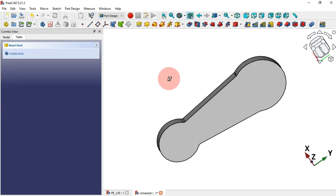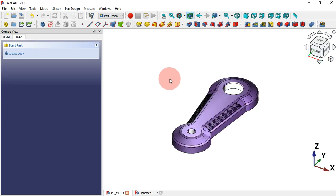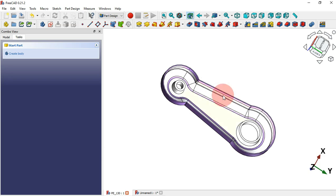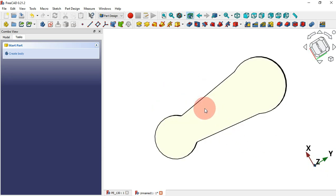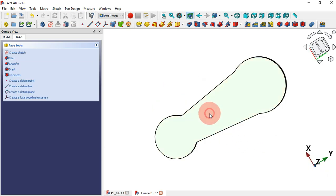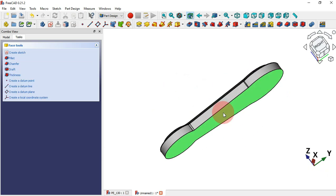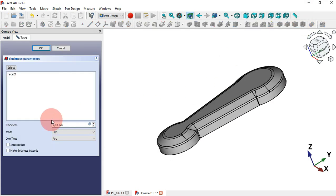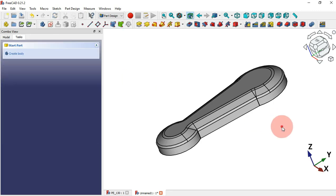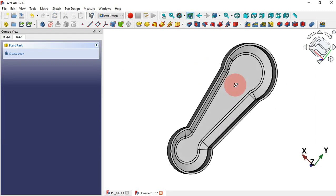Now it's time to create this thickness. To do that, select this bottom face and then the Thickness tool. The thickness will be set to 2 millimeters and click OK. Now we have this as you can see.